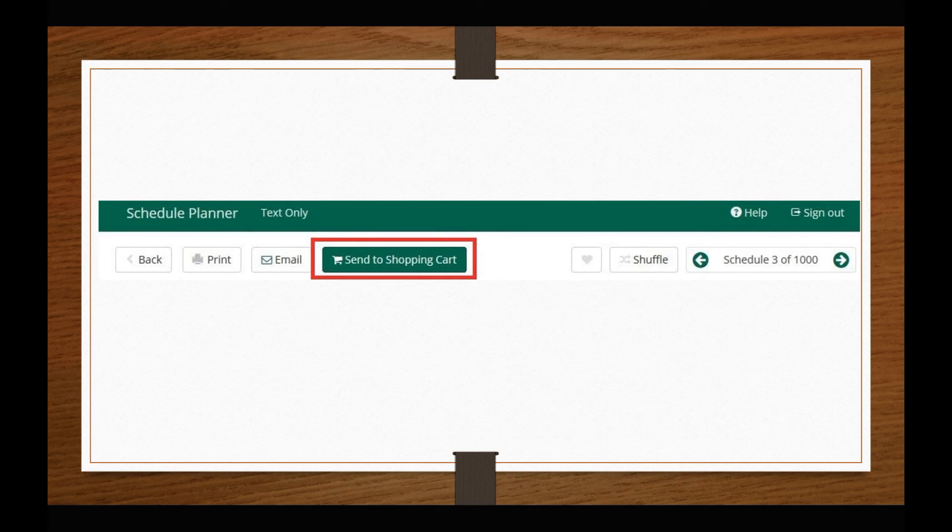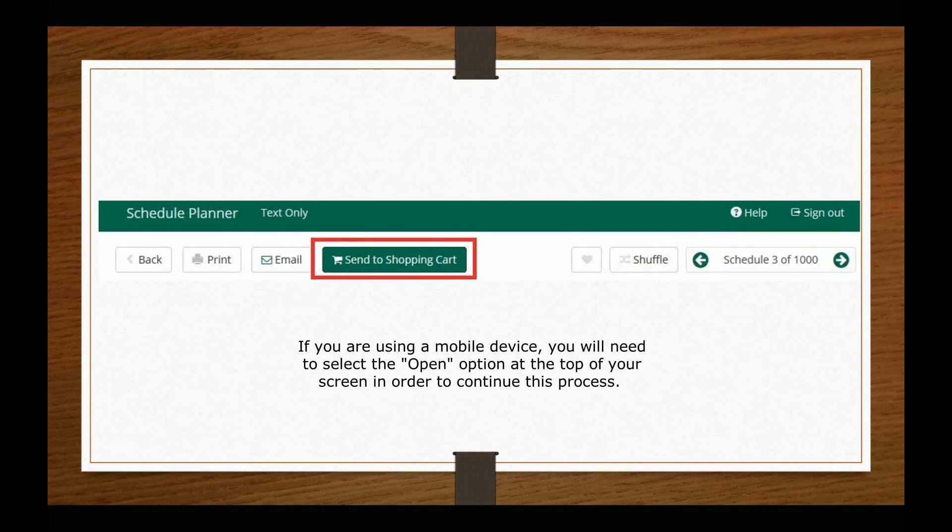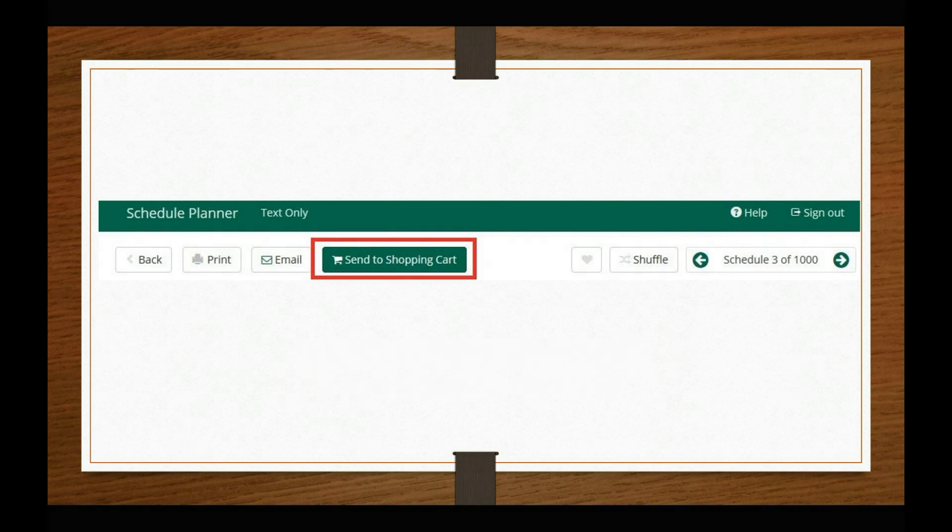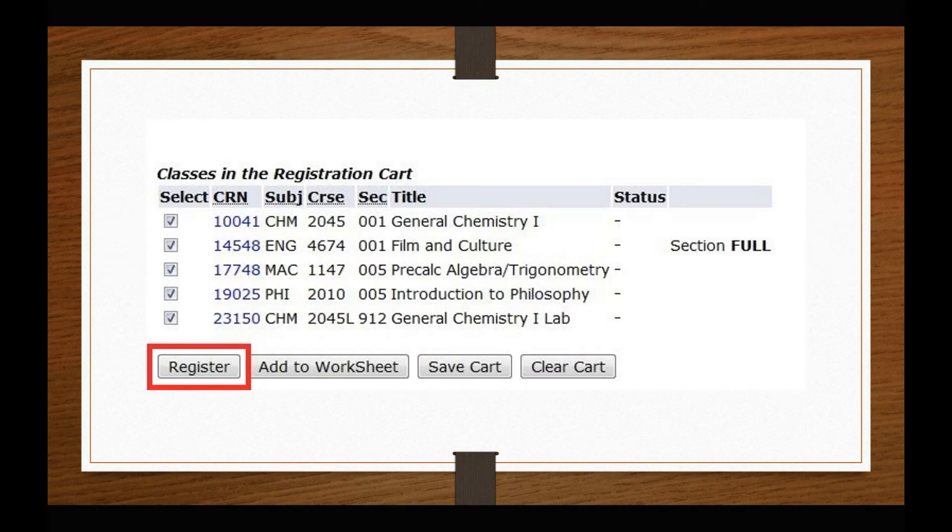Once you decide that one of the schedule options is best suited for your upcoming semester, you will select the Send to Shopping Cart button at the top of your screen. This will bring you back to OASIS, to your registration cart, so that you can register for your courses.